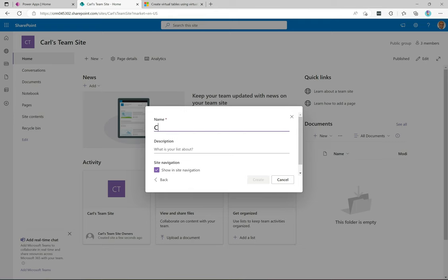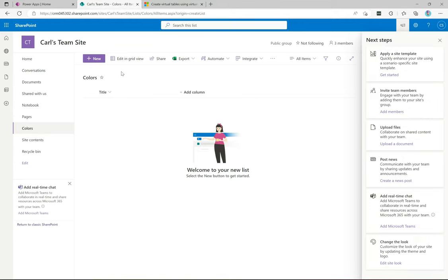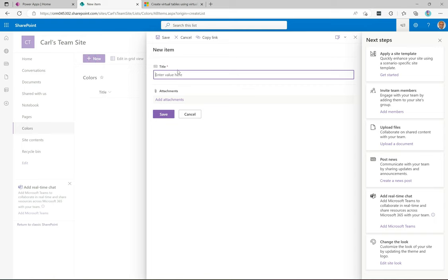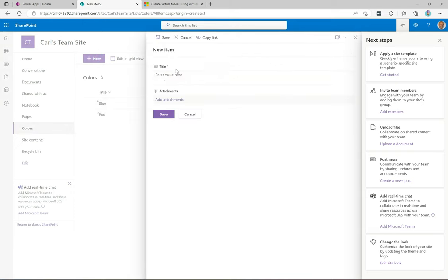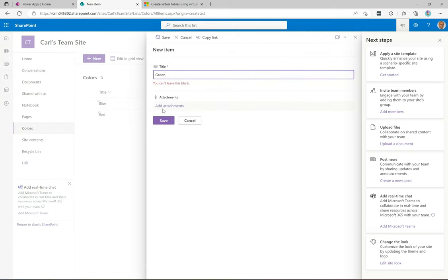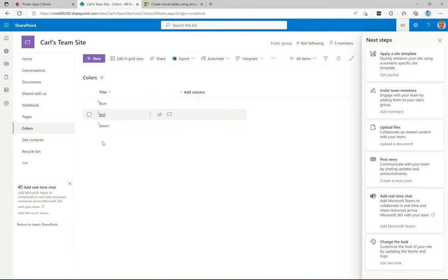I'm going to create a list called 'Colors' — it's just a list of colors — and show it in the site navigation. I'll click Create. Now I can click New and add records to my list: blue, red, and green. So I'm literally just adding some records to my SharePoint list. It's a super simple example, and this is going to appear in our Power App — we'll see how tightly coupled this is.